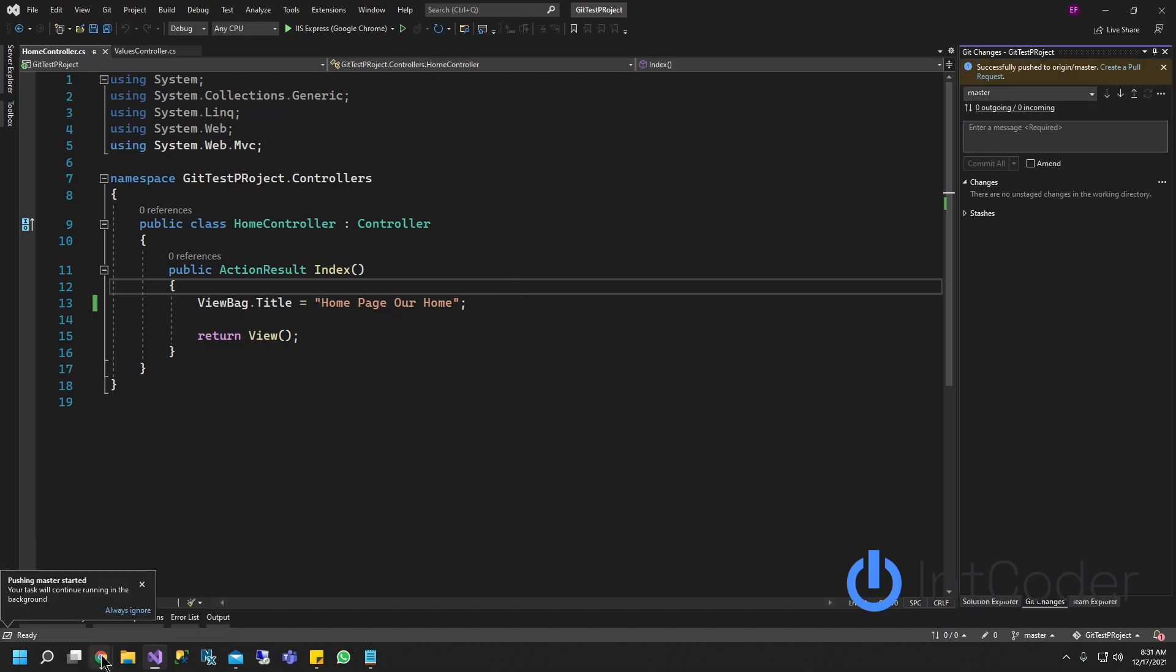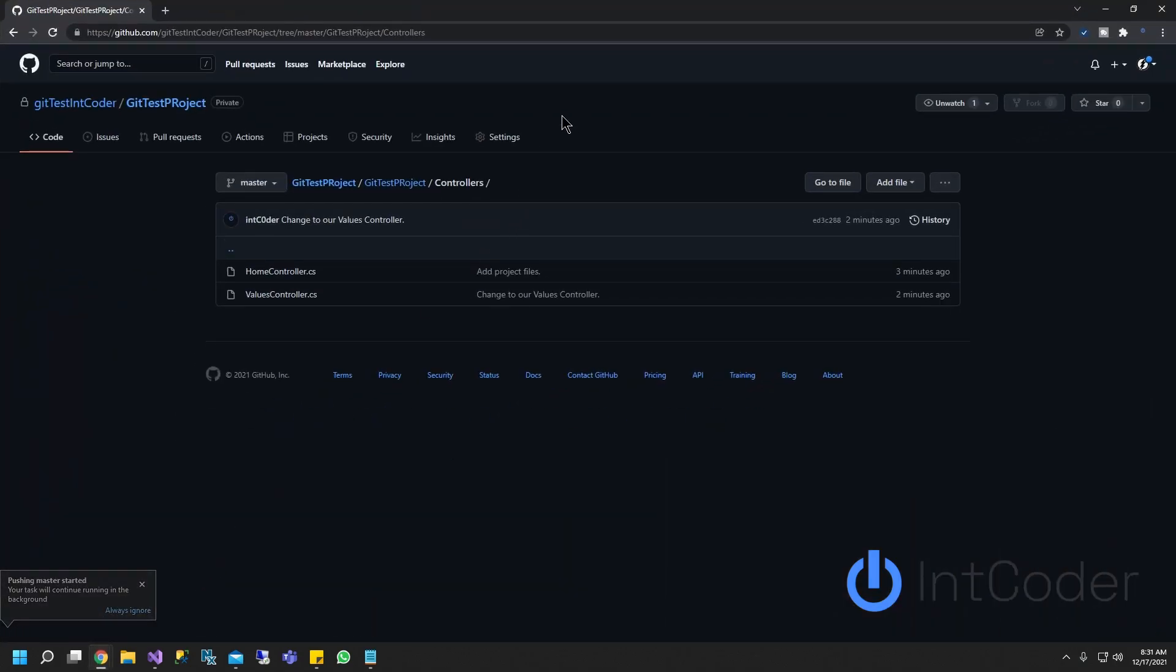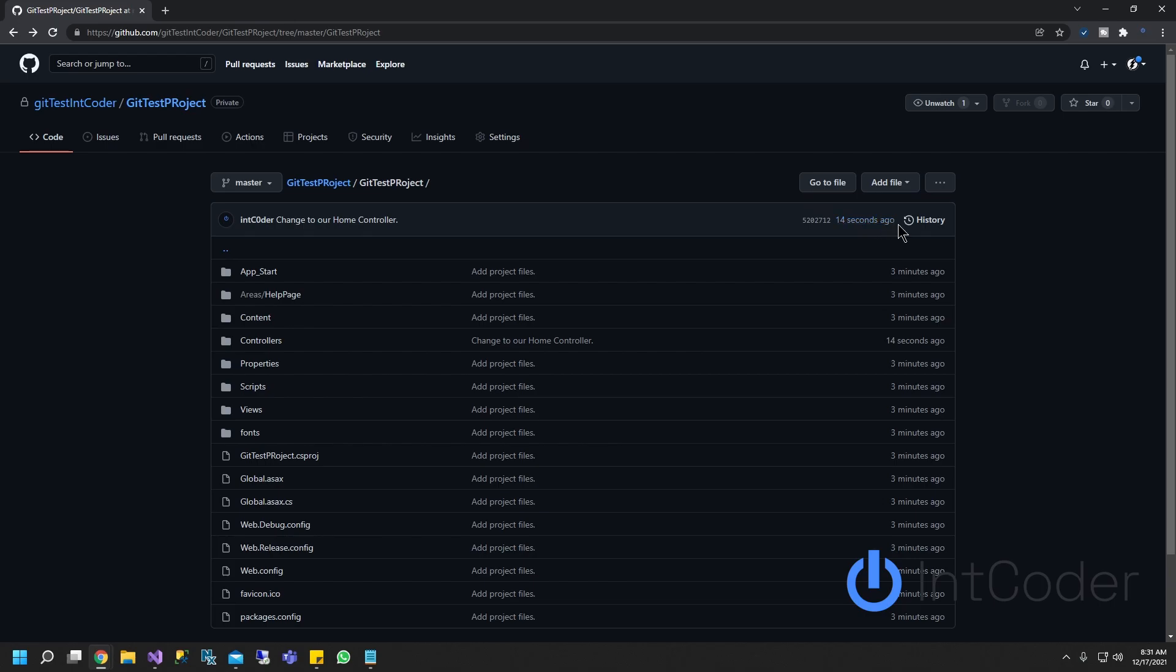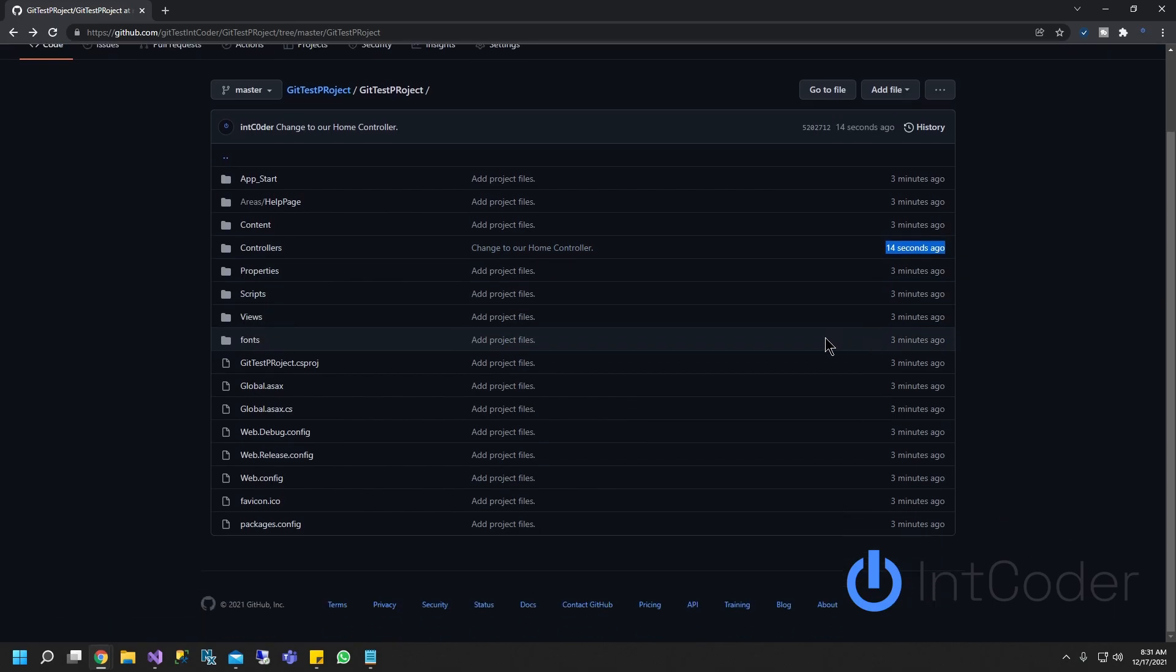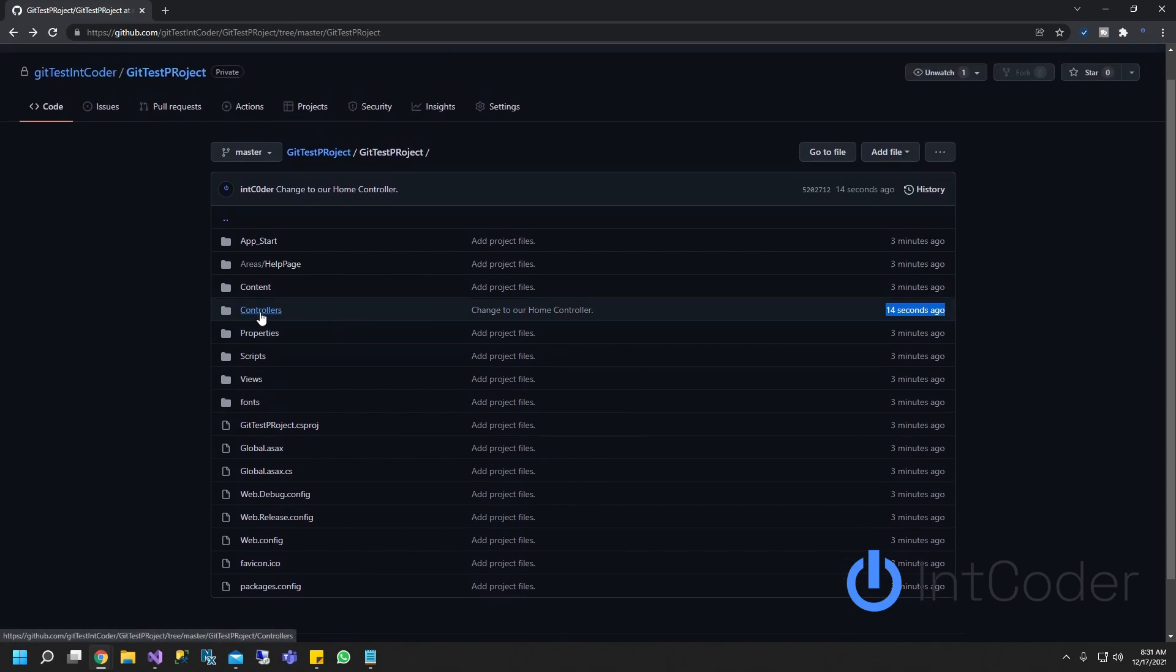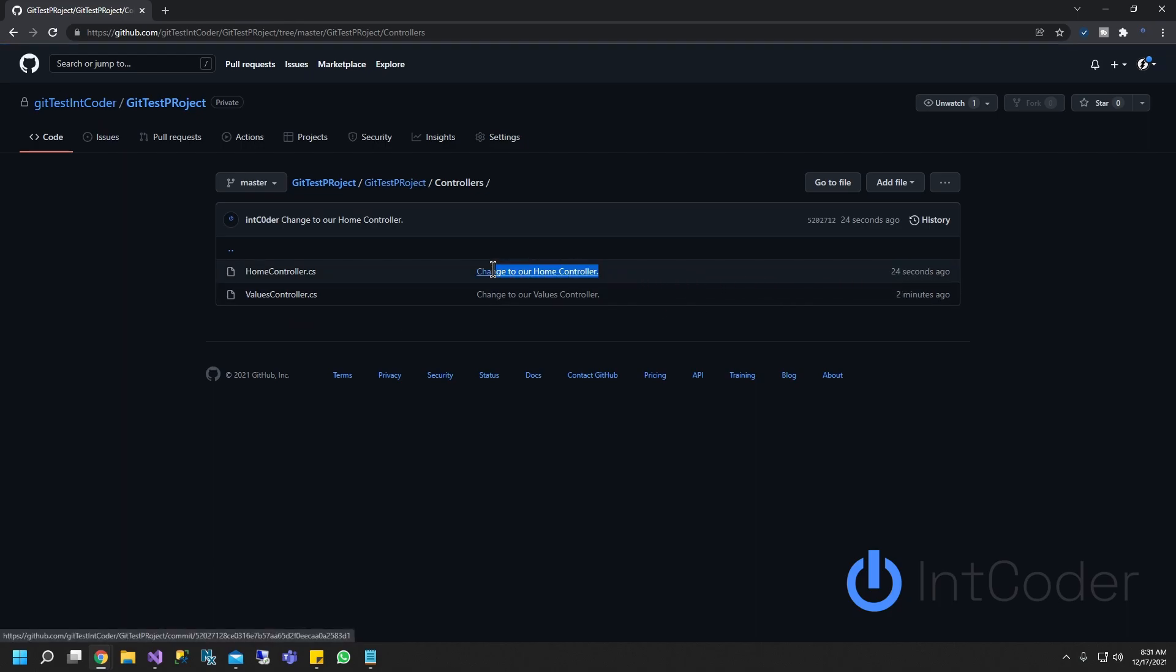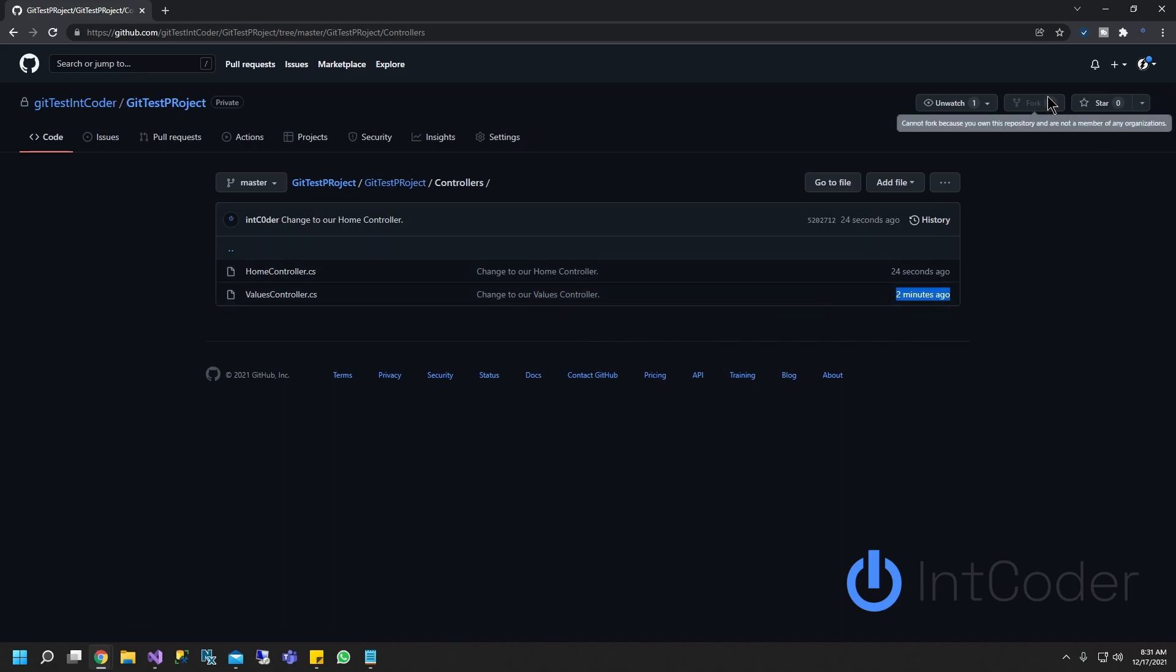So let's go back there to our git repository. Refresh it. As you can see, it was updated 14 seconds ago. And let's see where our changes. So there it is 14 seconds ago. And it is controller under our controller. If you click on controller, you're going to see our home controller was changed and our values controller was changed.